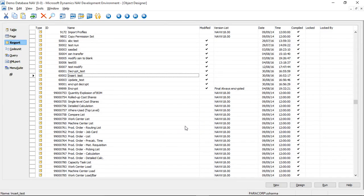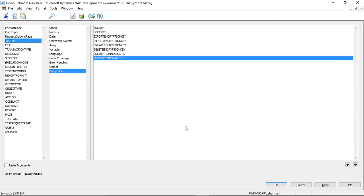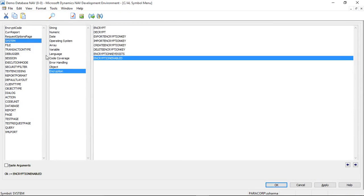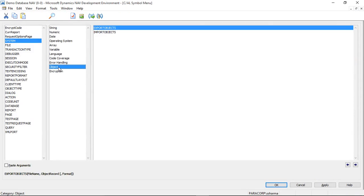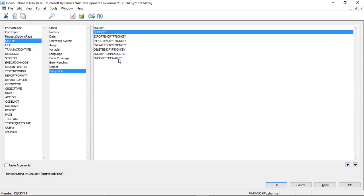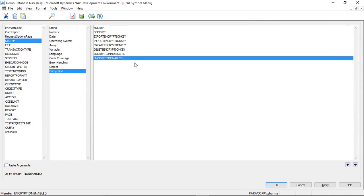In Navision after 2013, we have an inbuilt option of encryption which encrypts data in plain text format using base64 algorithm, which is somewhat less secure. Here is the option that we have in Navision.